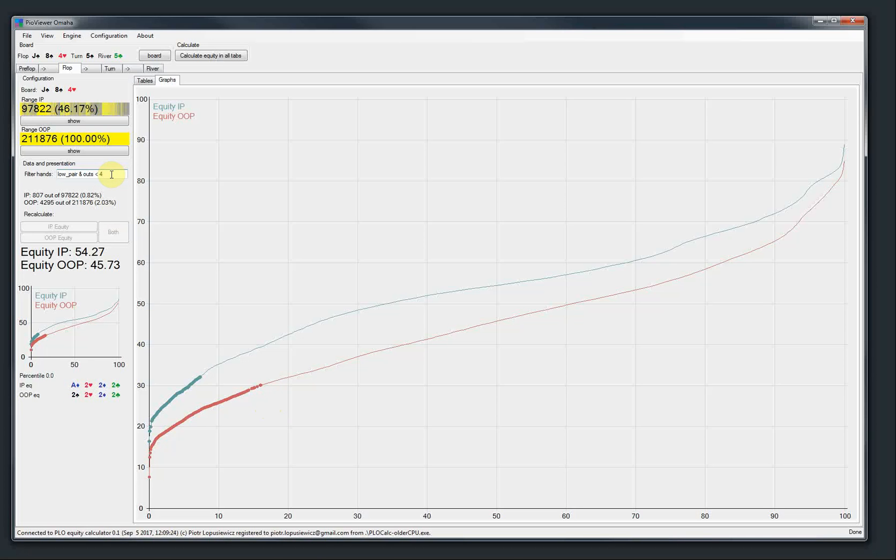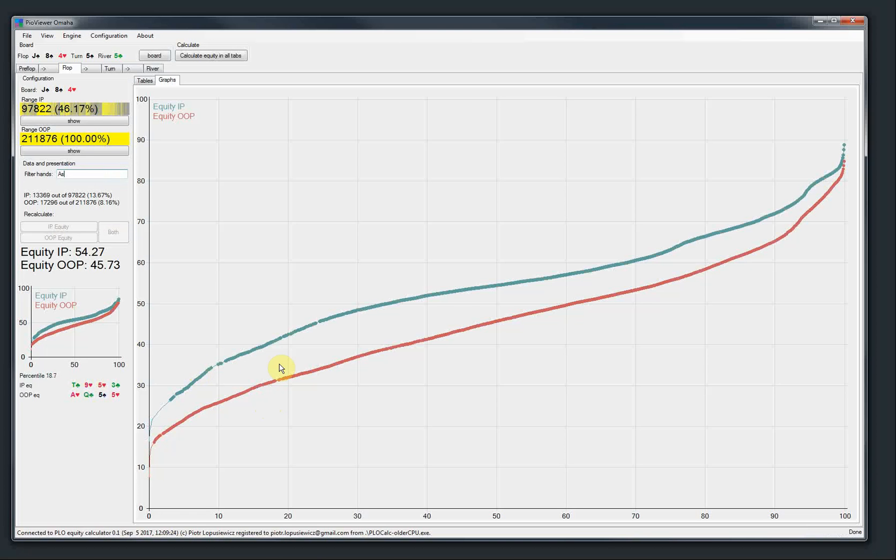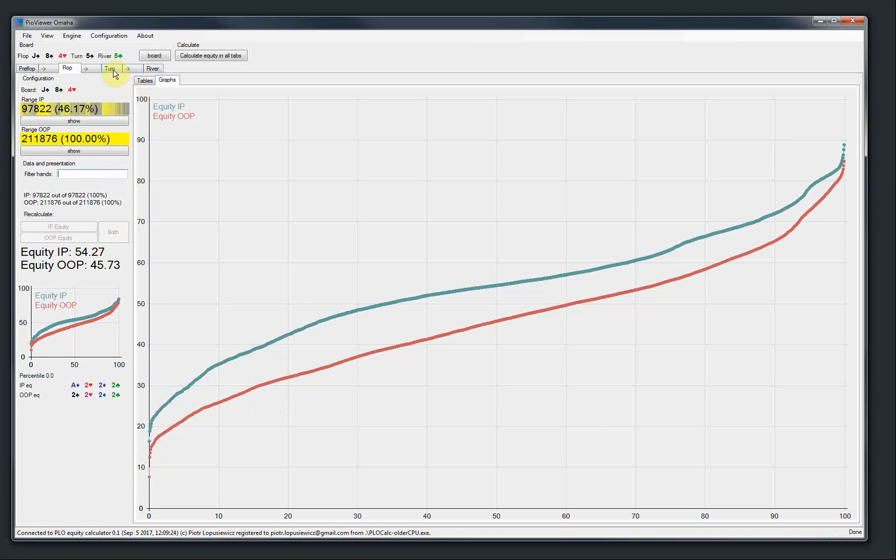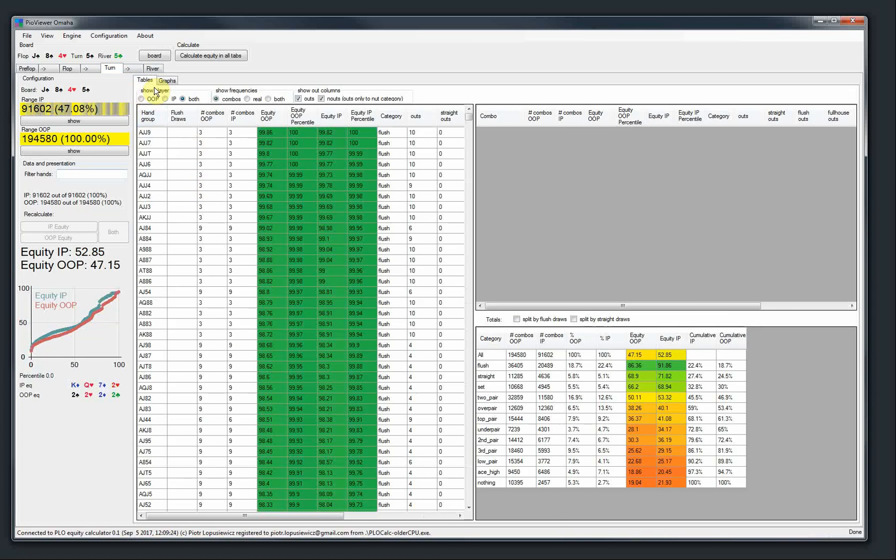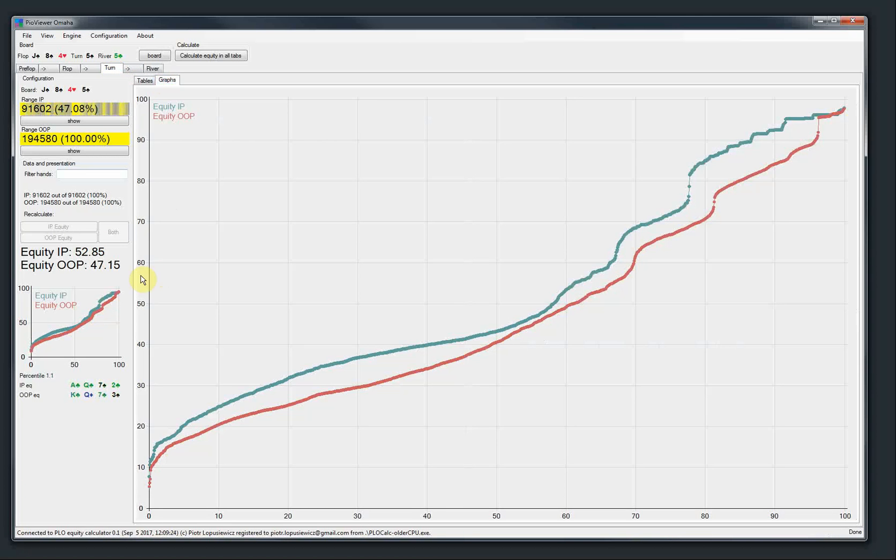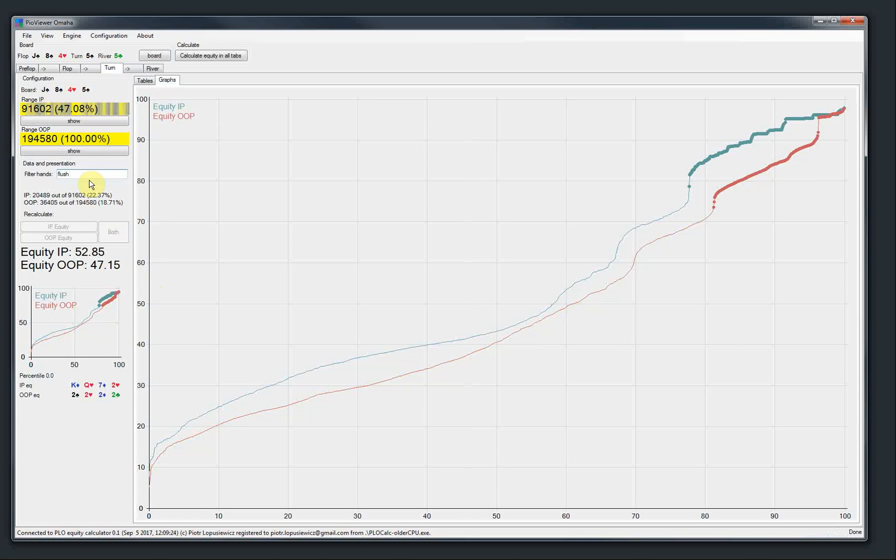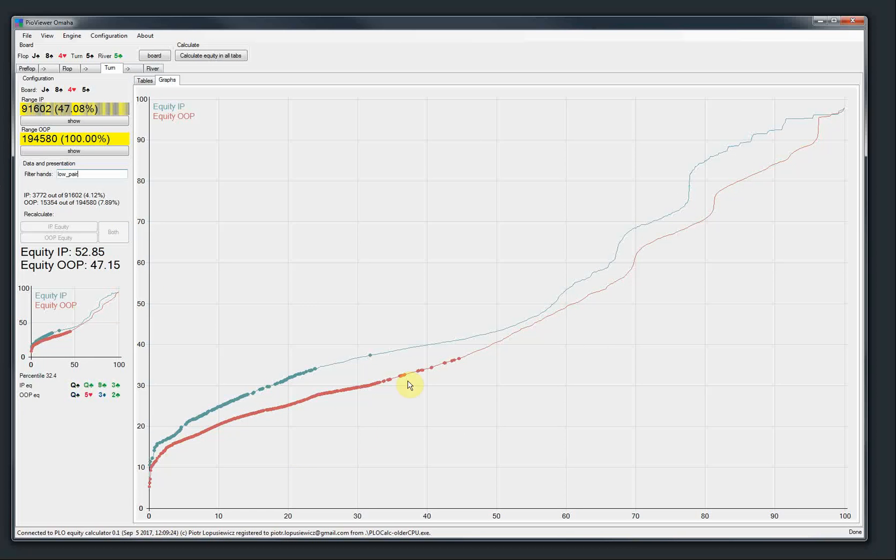We can also do like ace of spades. This is also all around the range. So maybe we can try some more. Maybe this time on the turn. We can show, for example, a flush. Also, on the turn the flush is possible. It's nearly top of the range, you see? And then low pair is at the bottom.